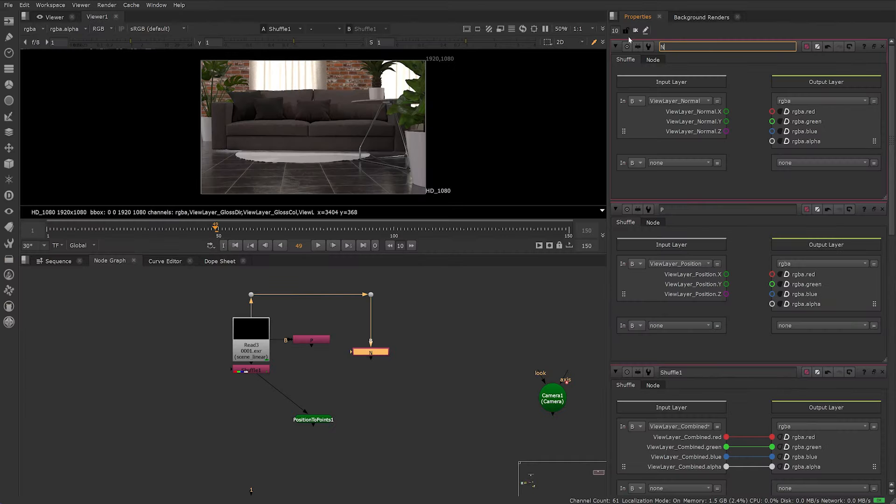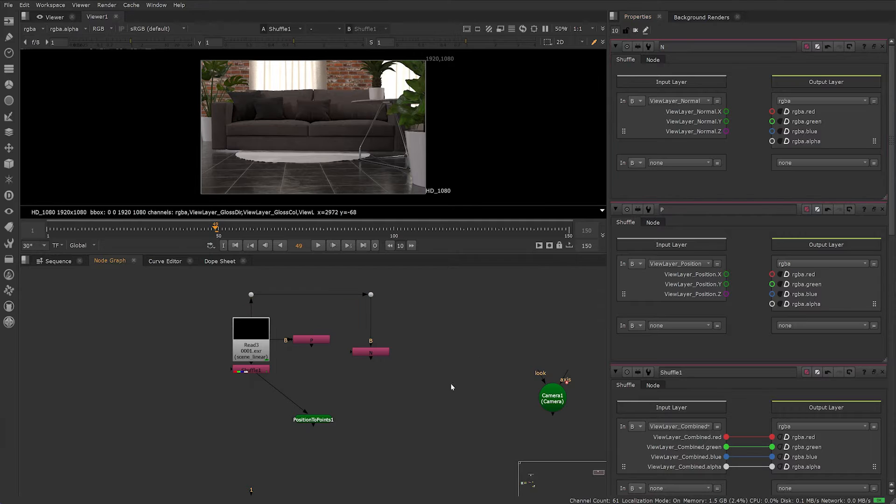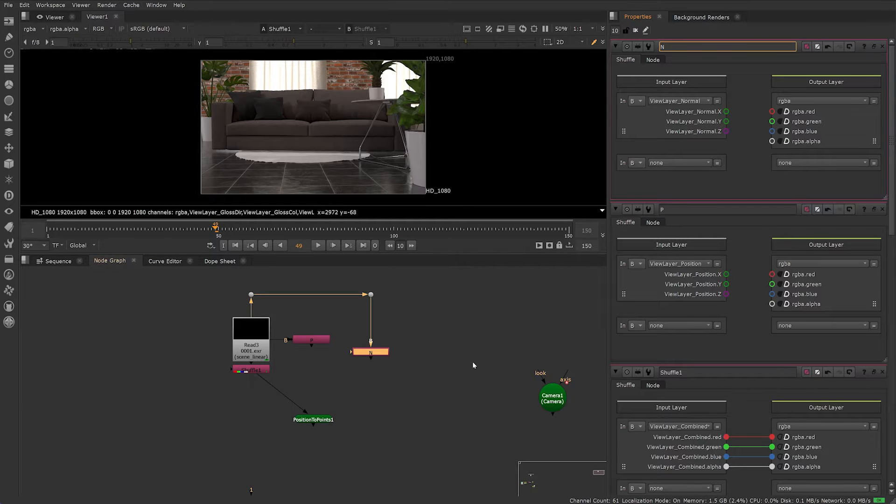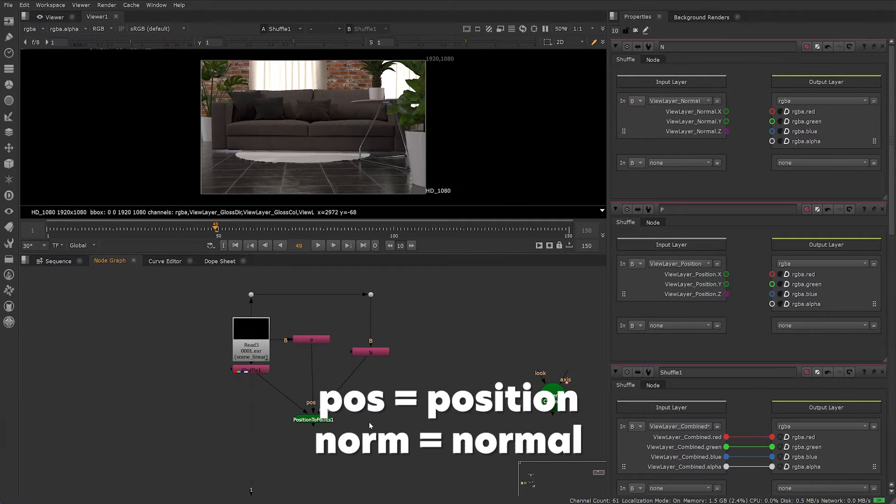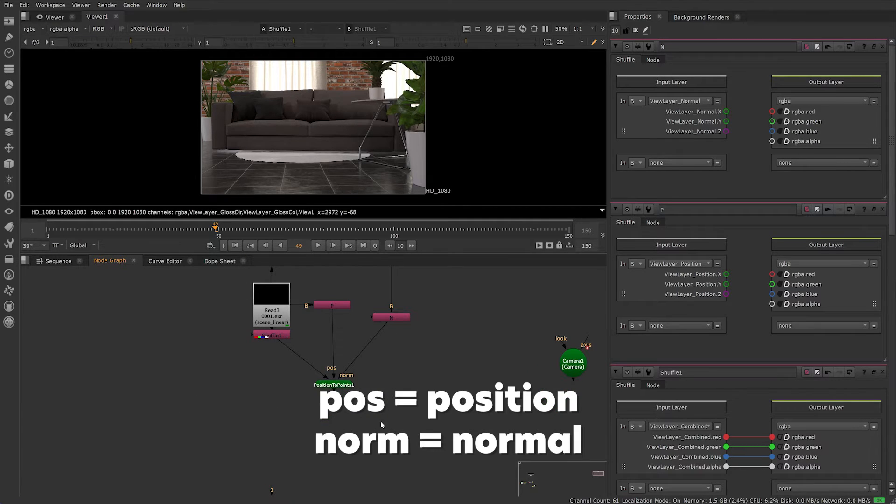Create two new Shuffles and select View Layer Position and View Layer Normal from the drop-down menu. I also rename these nodes to avoid confusion. Now, connect Position to Points node to your Position Pass, then your Normal Pass. It's important that you connect these in the right order. The arrows are labeled to make this easier.